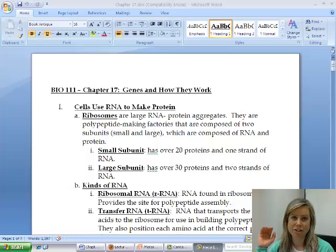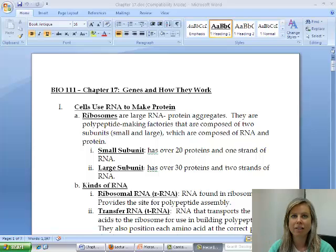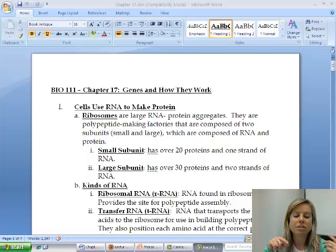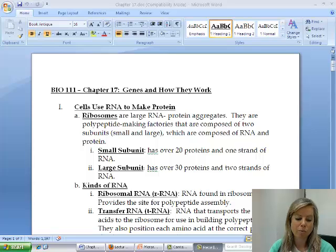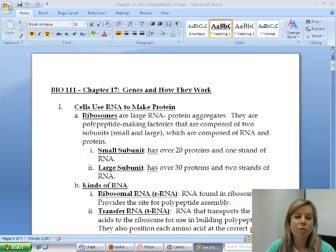This is a completely different process from chapter 16. Chapter 16 was about replication, which is just how DNA copies itself during mitosis or meiosis or something like that. Chapter 17 is about how we actually make something physical from a DNA genetic code.